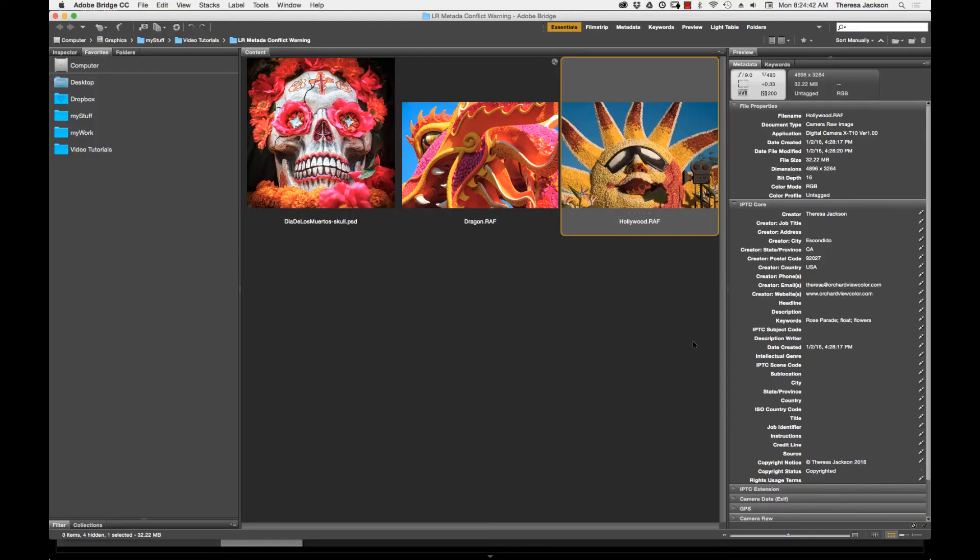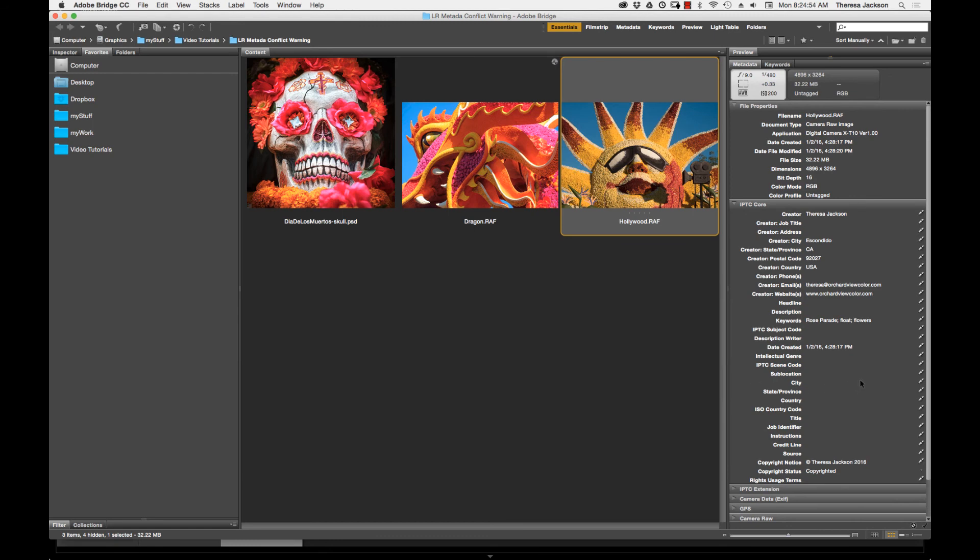After saving the copyright metadata status outside of Lightroom, Bridge can now read that information. Bridge can also edit this information and sometimes this will create a metadata conflict as well.